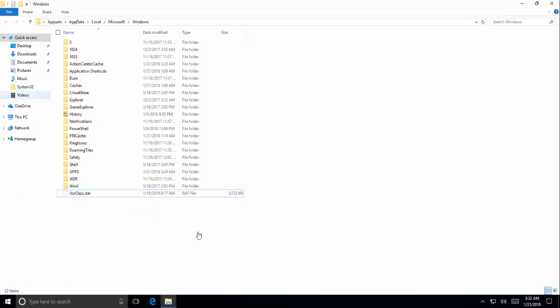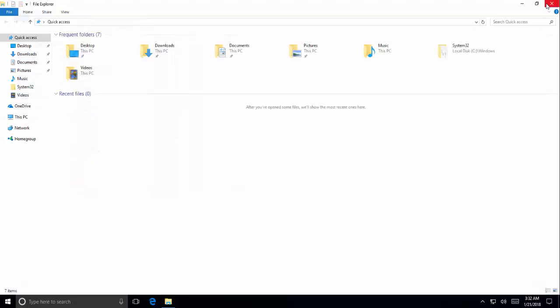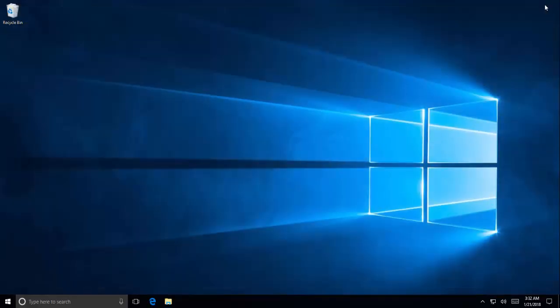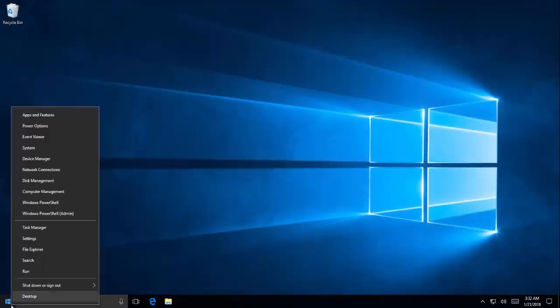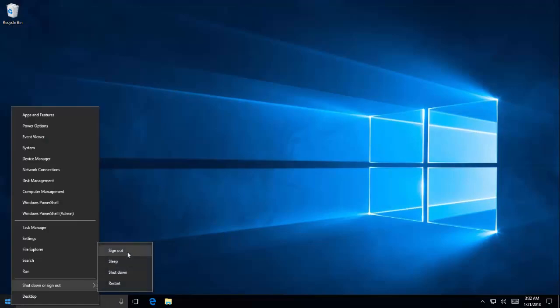So if after the restart you're still getting the error, we will use another account to login and we'll change the same user's file. Let's sign out.